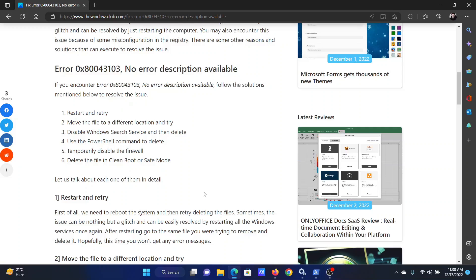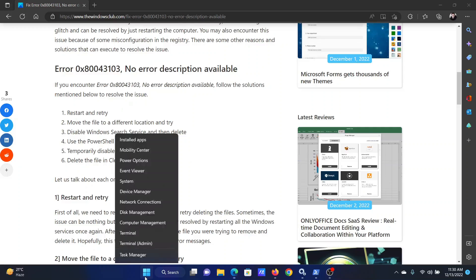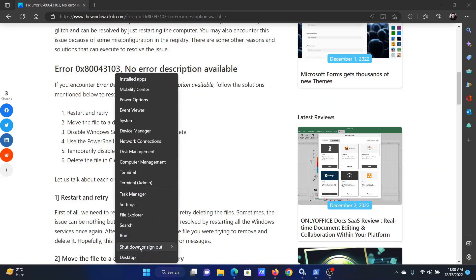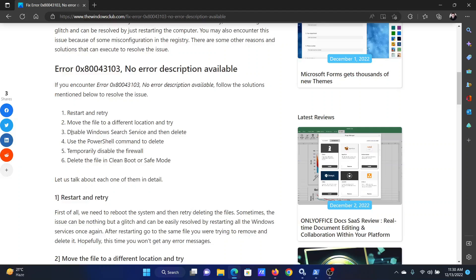The first solution is to restart and retry. Right click on the start button and select shutdown and sign out, then select restart. The next solution is to disable the Windows Search service.